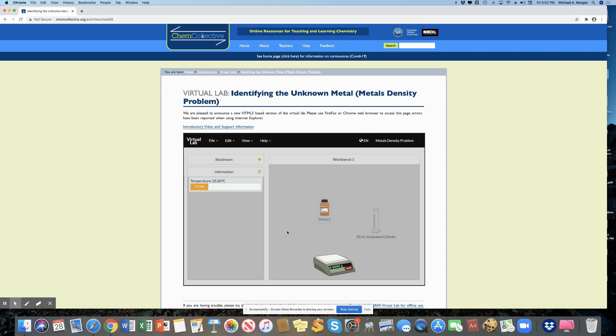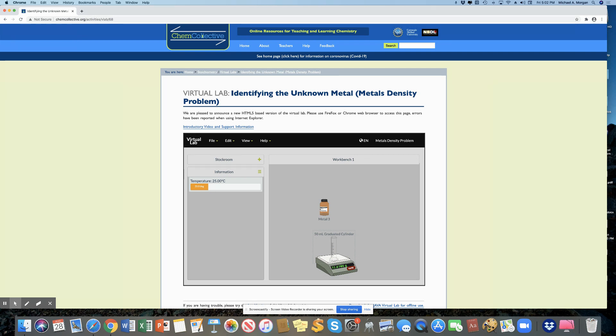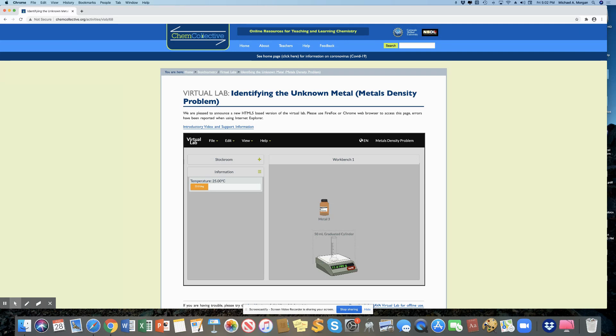So your first step in doing this is finding the mass of the empty graduated cylinder. So I put the cursor on it and I drag it to the balance until I see that nice little green plus show up there. And when I get it on there, I'm going to write down what that number is. And it's 72.6706 grams.